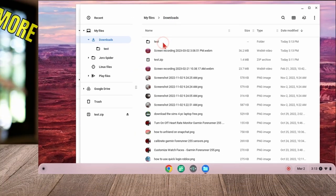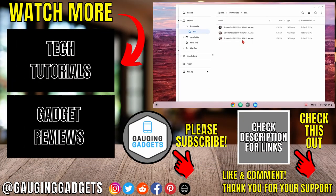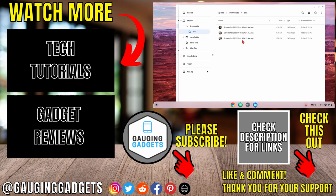That's how you zip and unzip files on a Chromebook. If you have any questions about this, leave a comment below and I'll get back to you as soon as I can. If you'd like to see more Chromebook tips and tutorials, check the links in the description. If this video helped you, give it a thumbs up and please consider subscribing to my channel, Gauging Gadgets, for more gadget reviews and tech tutorials. Thank you so much for watching.